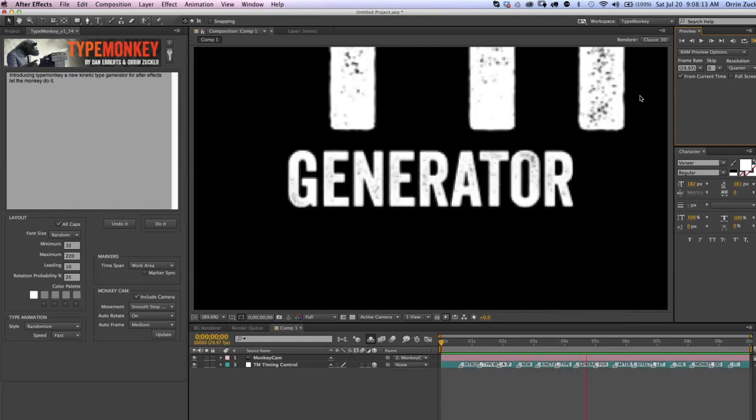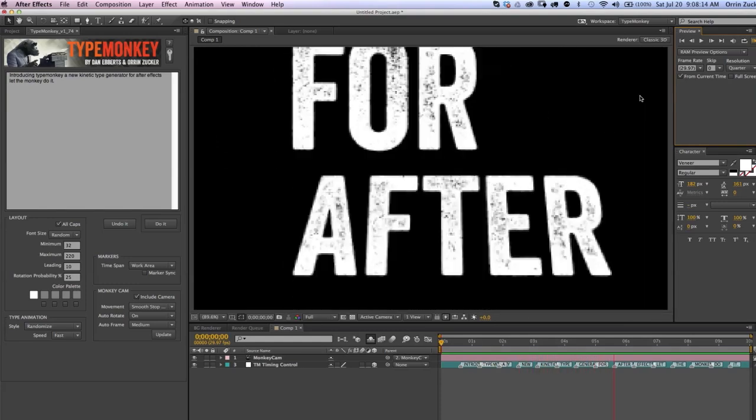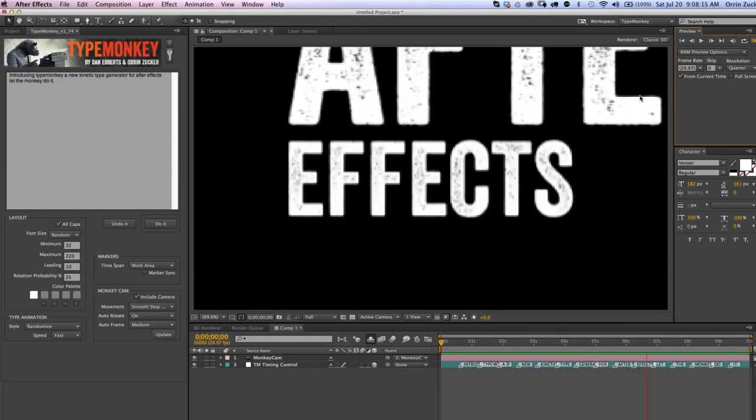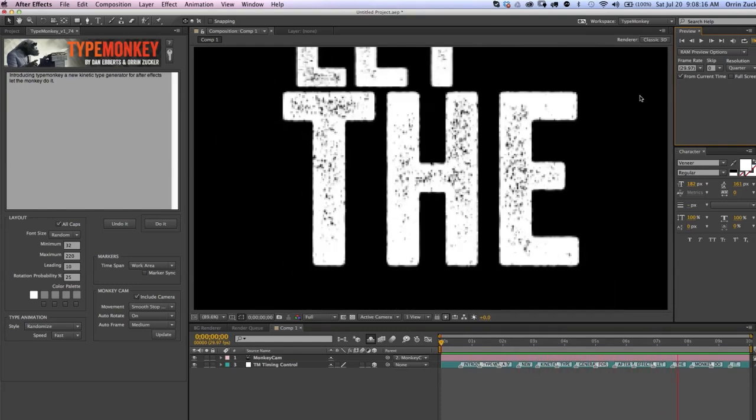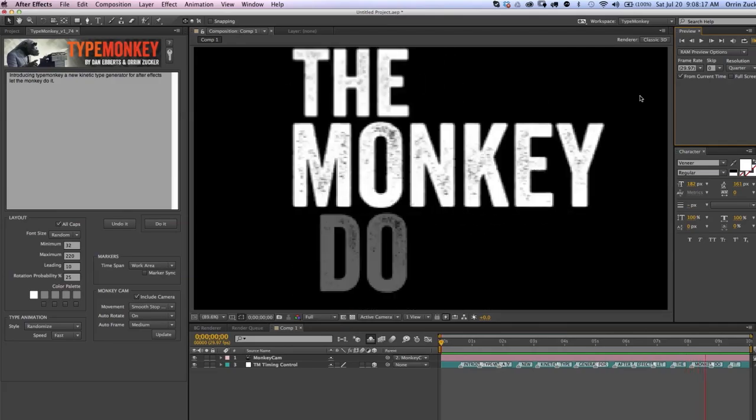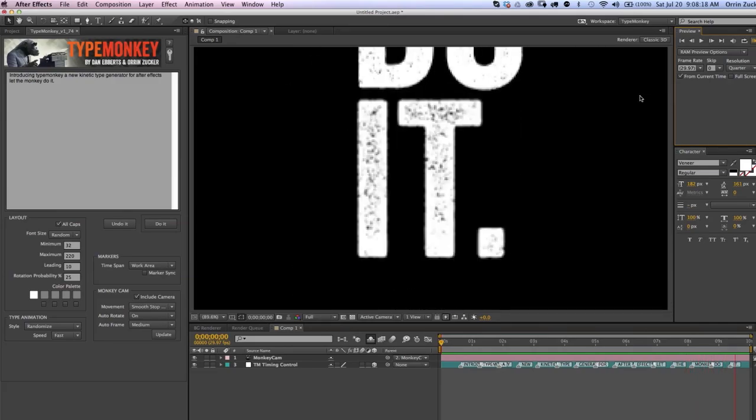Now there's a ton of ways of tweaking the layouts and the timing. If you really want to know more, check out the next tutorial.